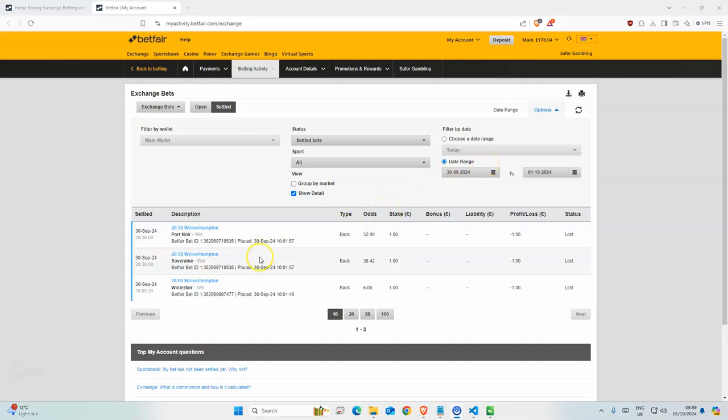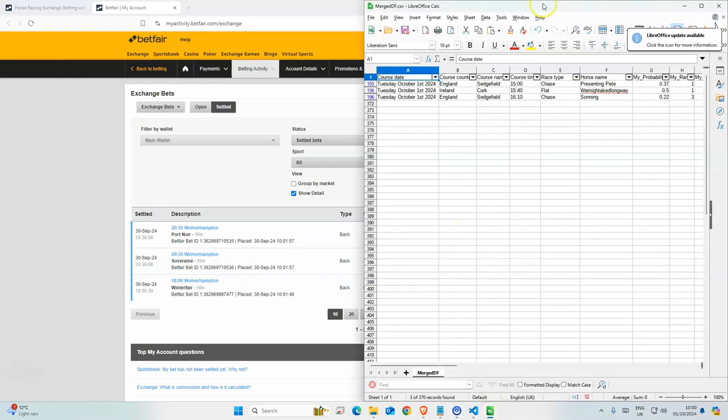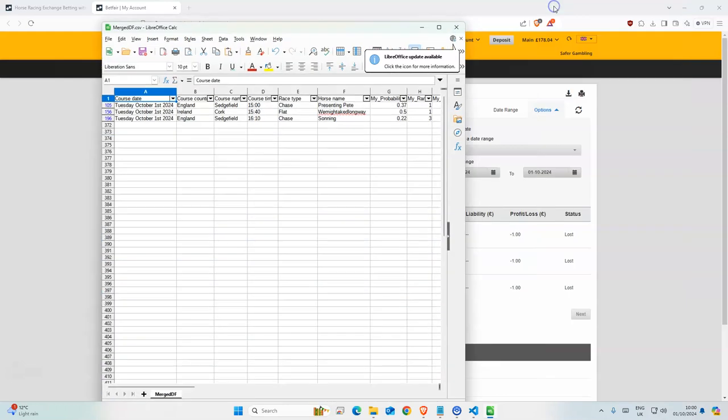Yesterday, three selections, two of them from the same race. Odds were really high, none of them placed, so quite disappointing. But odds were quite high. Today we have three selections.